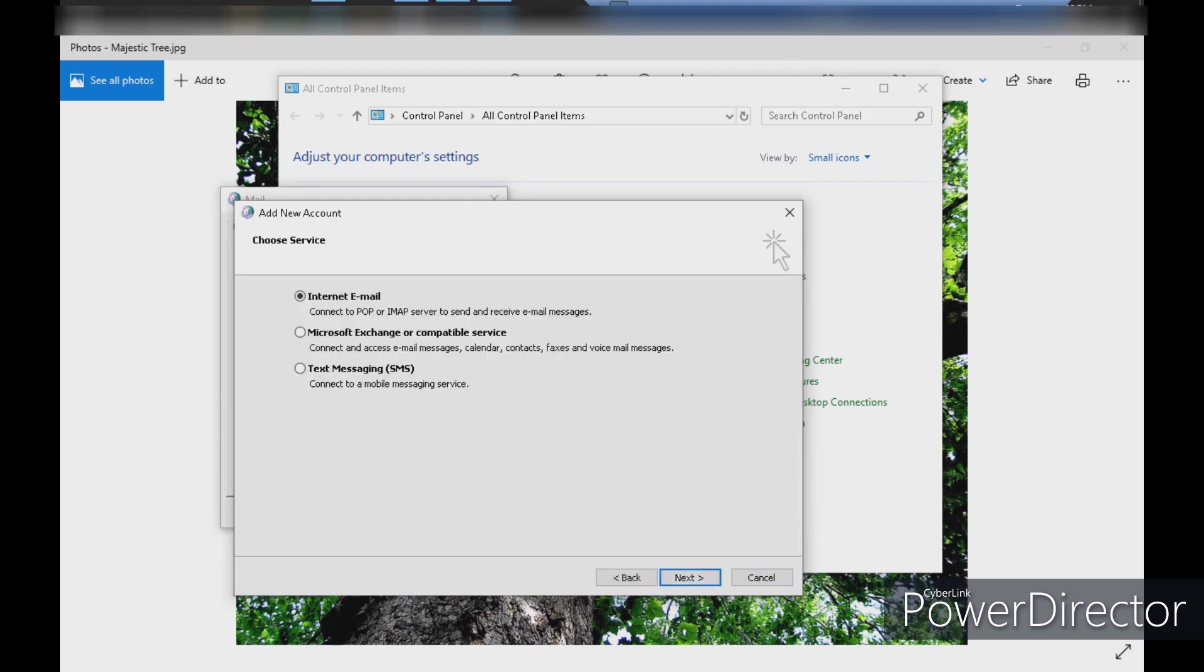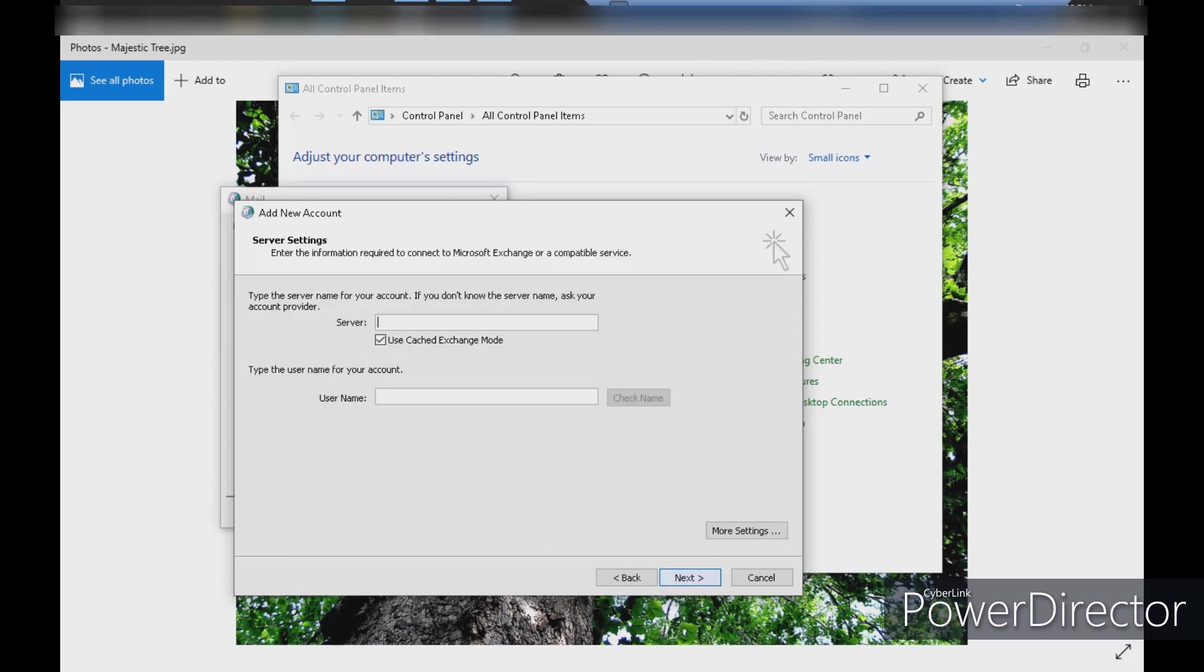We will click on the second option for the server settings.